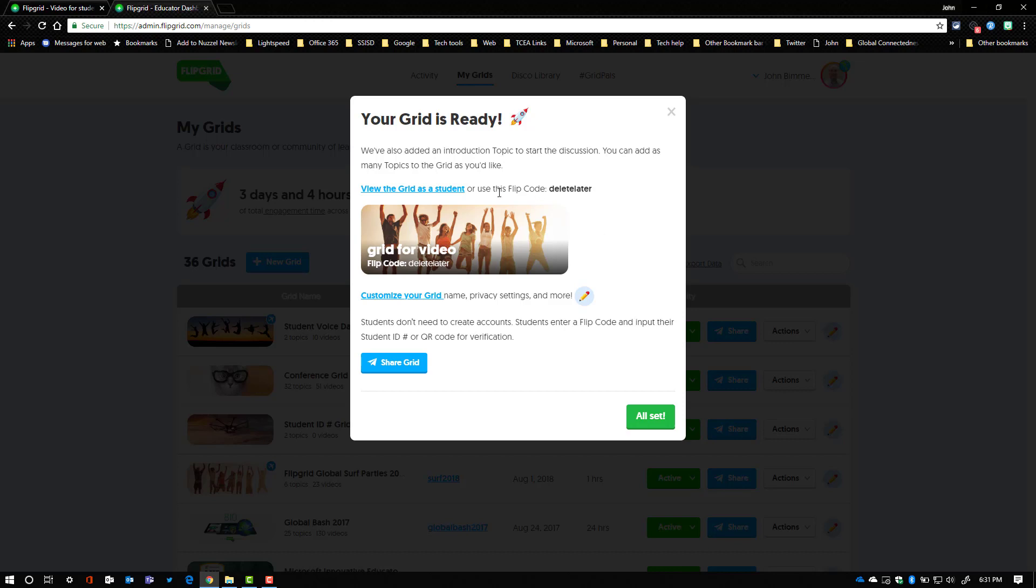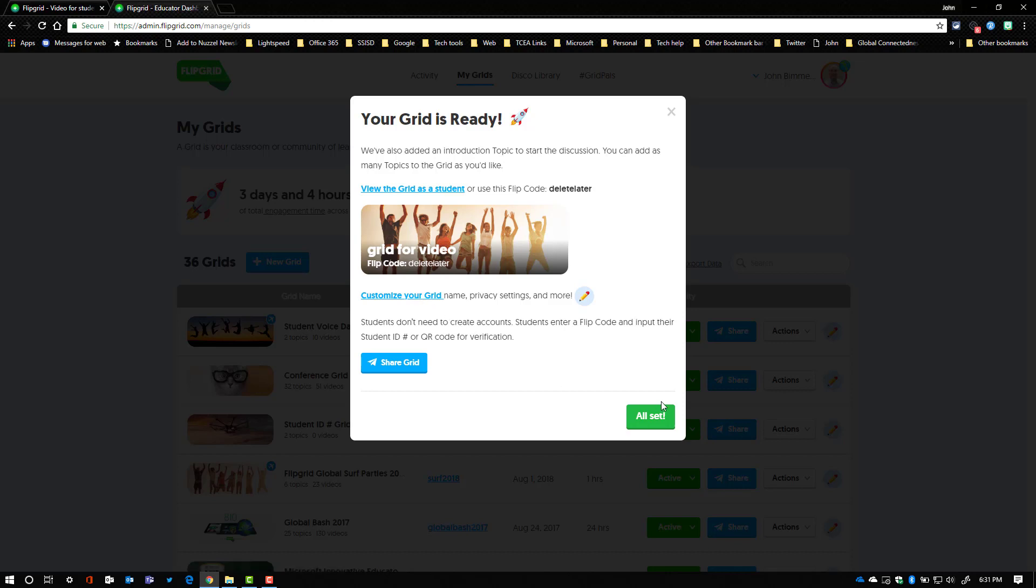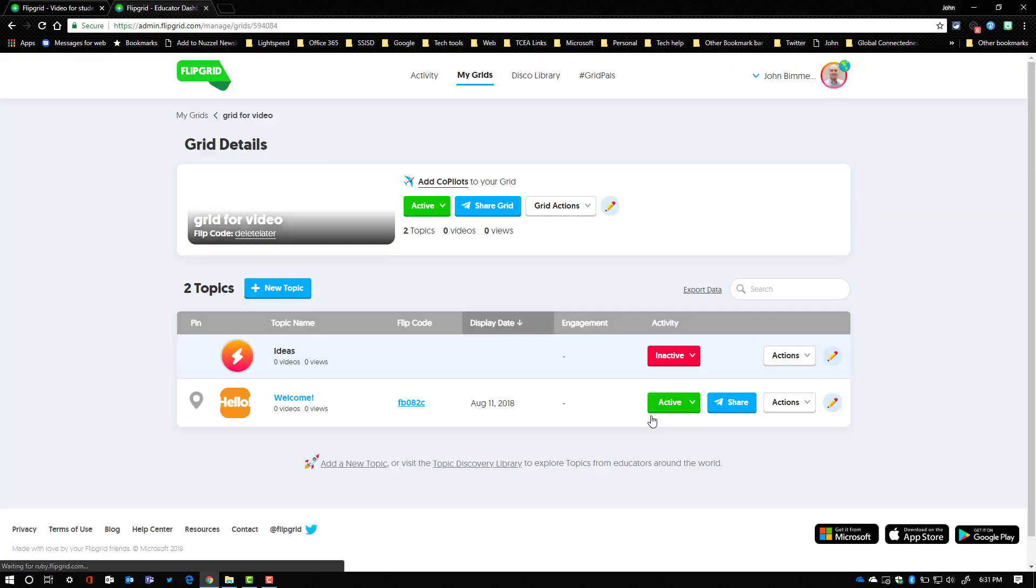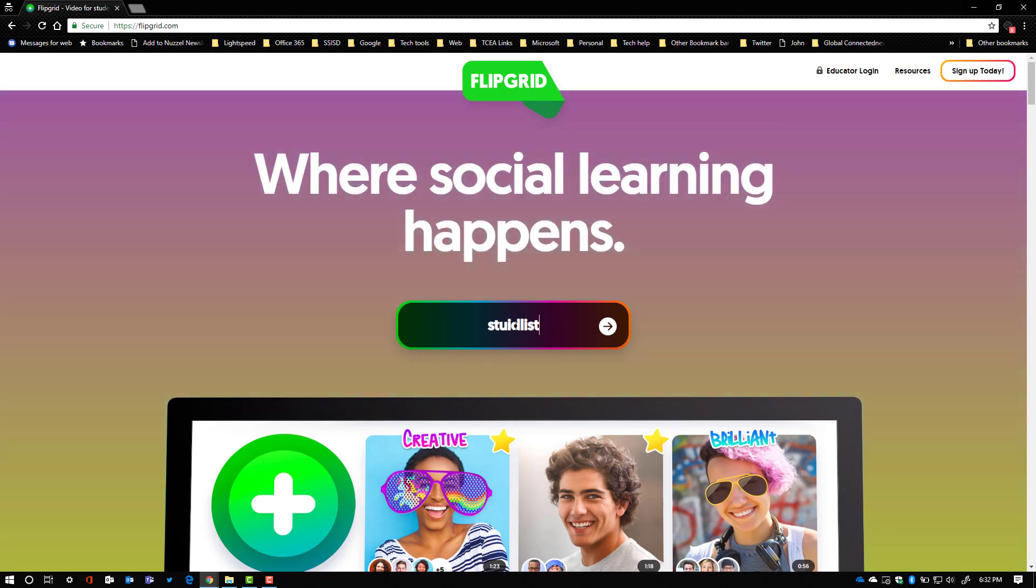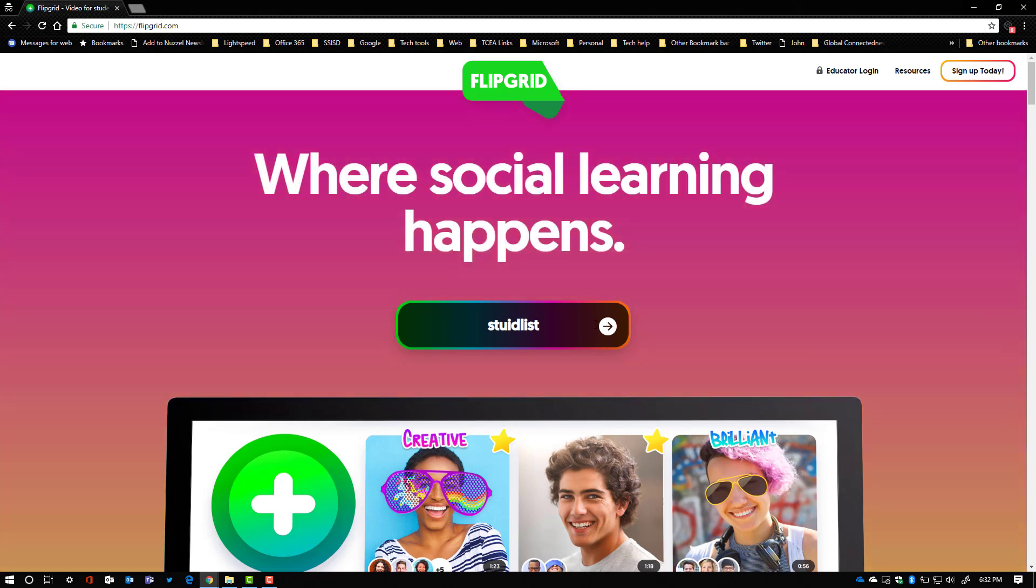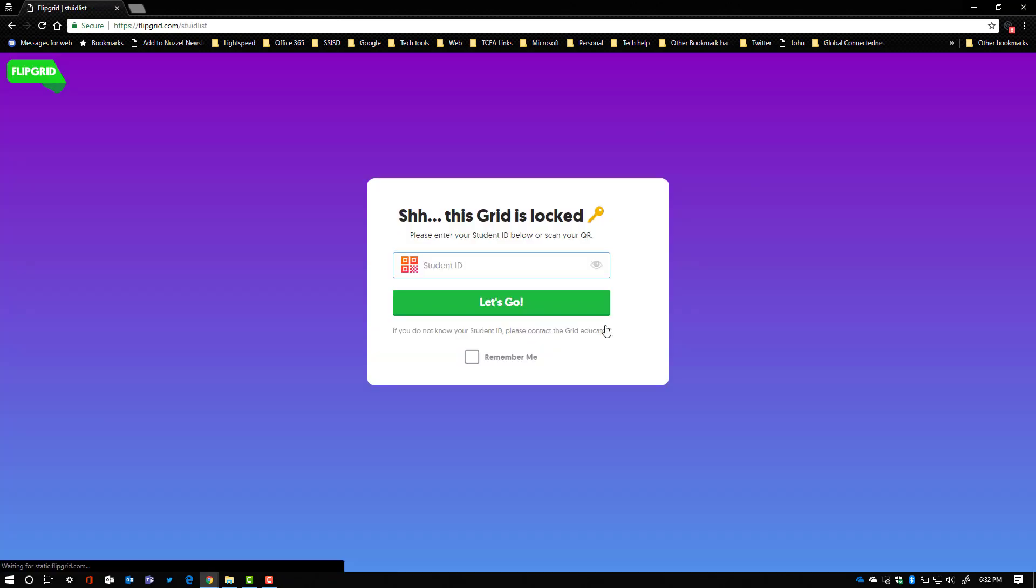So now you've got all your kids entered, you've got the information ready to go. Now you can either go view that as a student or you can customize your grid and do what you need to to change things up. I'm just going to say all set right here. Now at this point I'm going to switch to another grid and show you how you can get your kids logged into it. And then I'm going to go ahead and enter in a code so that I could demonstrate this next part.